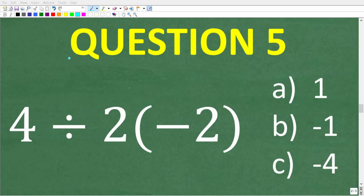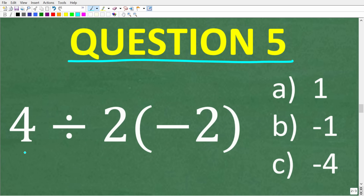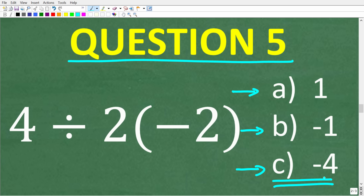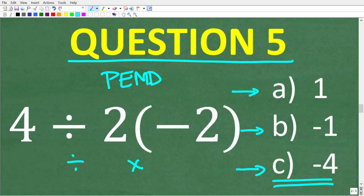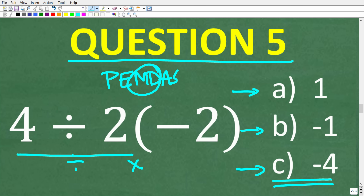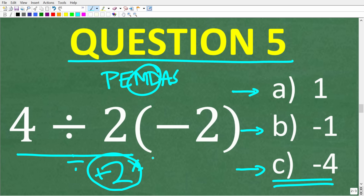Question five: 4 divided by 2 times negative 2 is equal to A: 1, B: negative 1, or C: negative 4. The correct answer is C, negative 4. Using PEMDAS with both division and multiplication, we do whatever we see first from left to right — that is the division. So 4 divided by 2 is 2 (positive), and then positive 2 times negative 2 is negative 4.